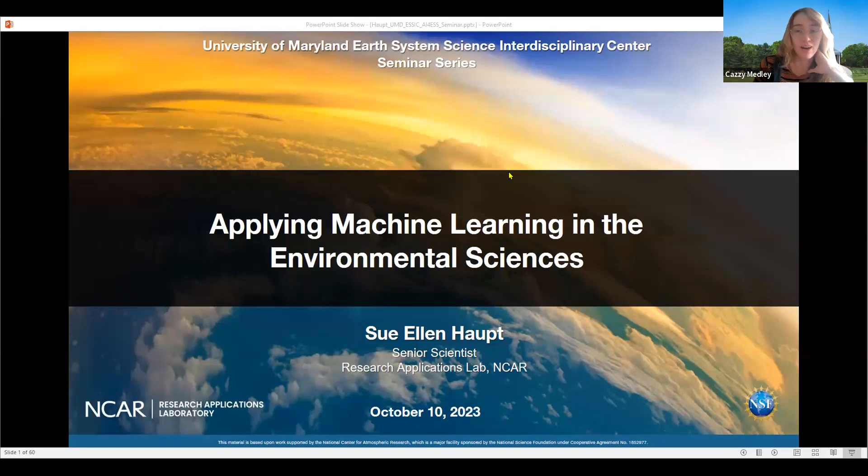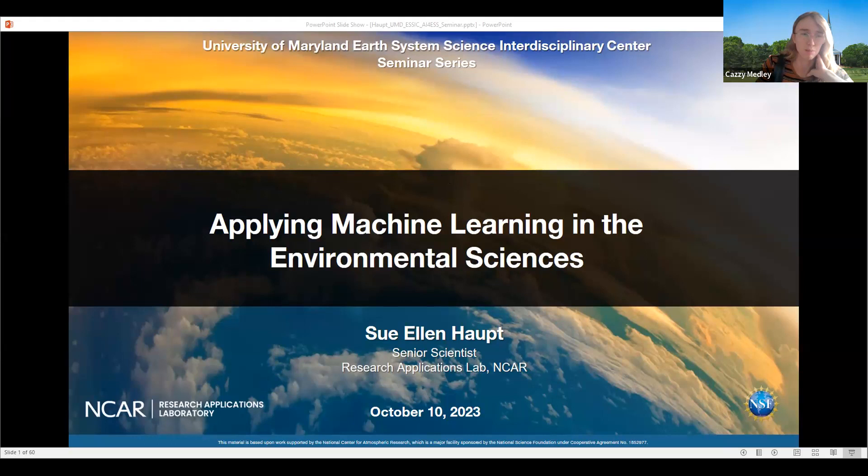Hi everyone. Welcome to the Essex Seminar Series. My name is Kazzy. I'm going to be moderating today's seminar. Just as a note, this seminar is recorded and will be posted on our YouTube channel after probably a couple of days. That link is in the initial seminar email.